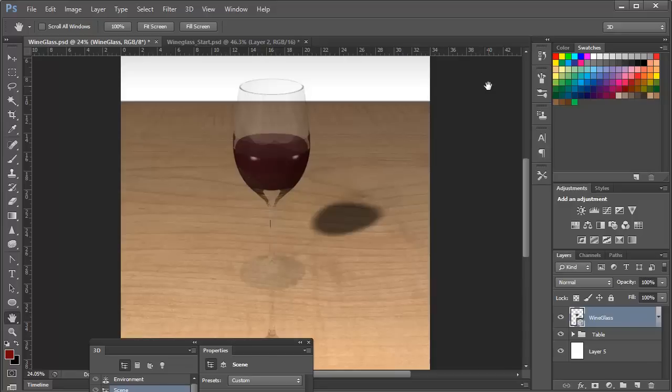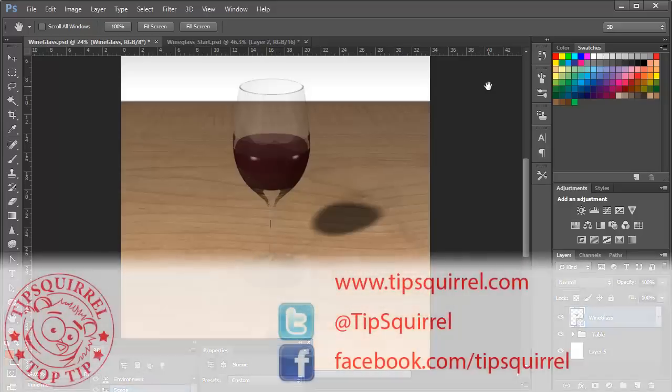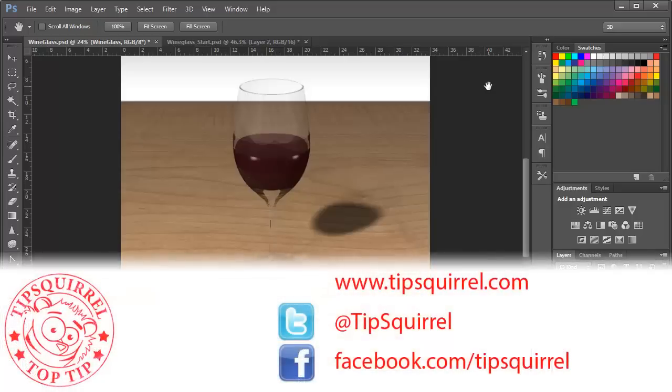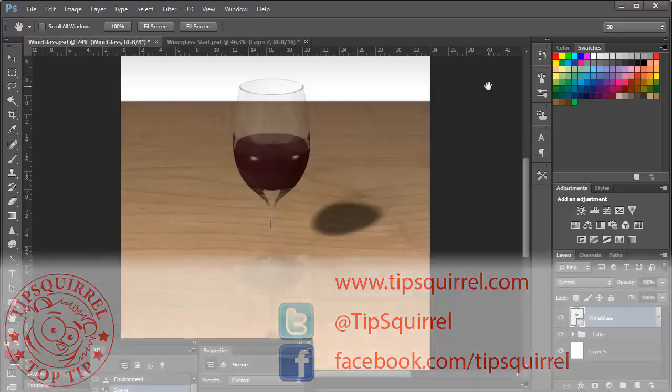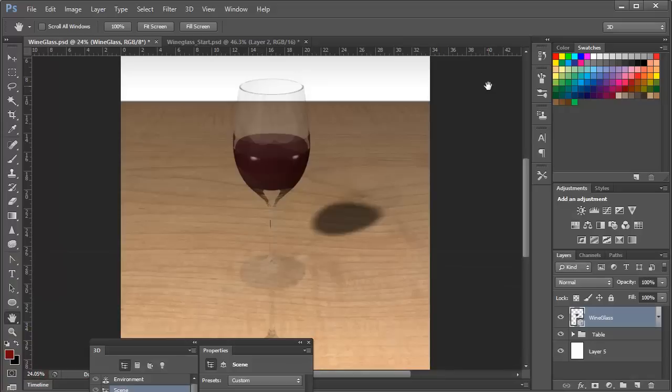This video tutorial is brought to you by Tipsquirrel at www.tipsquirrel.com. For all kinds of Photoshop and Lightroom goodness, follow at Tipsquirrel on Twitter or Facebook.com/Tipsquirrel.